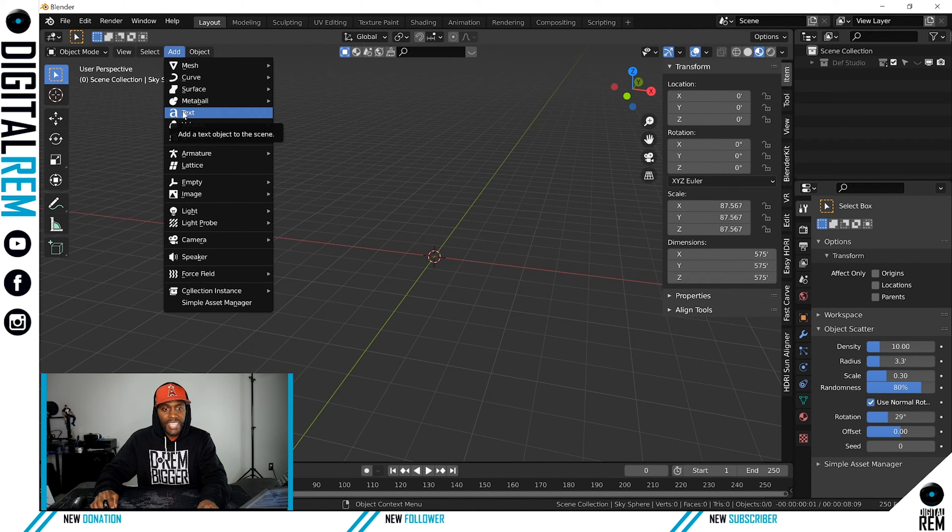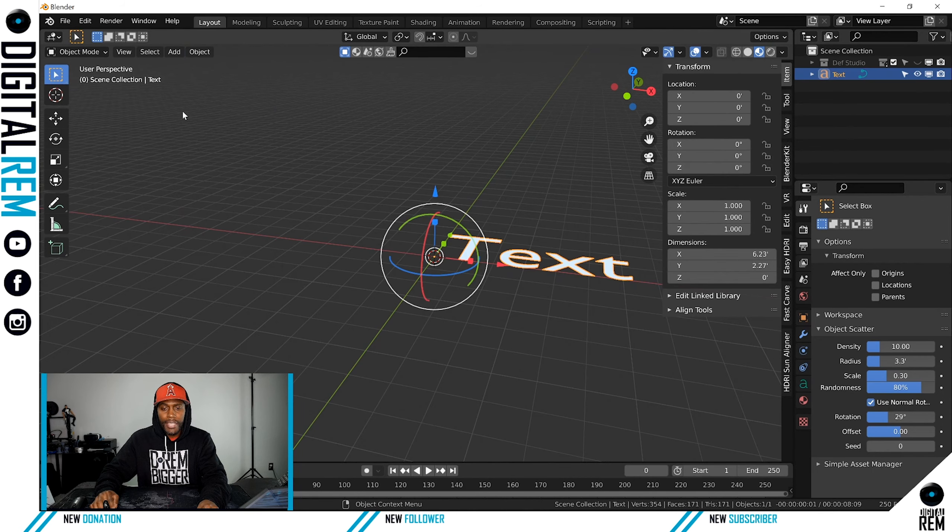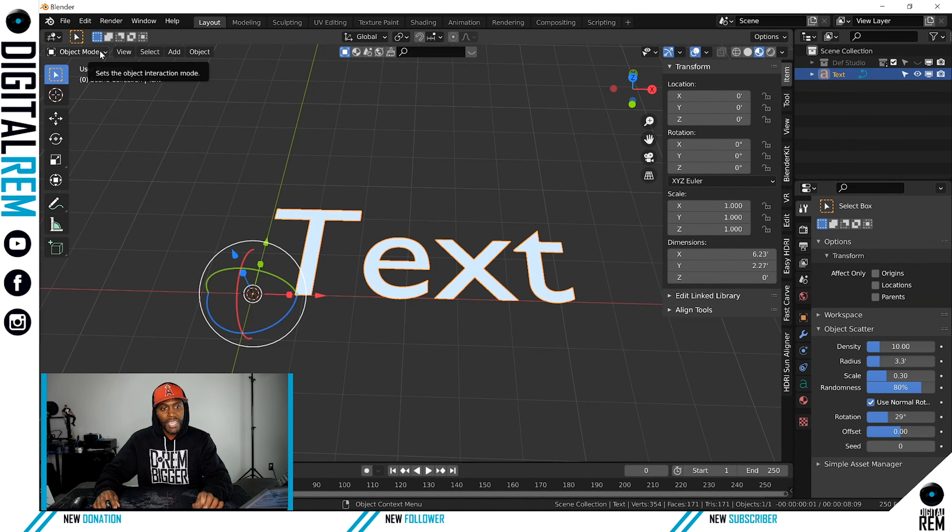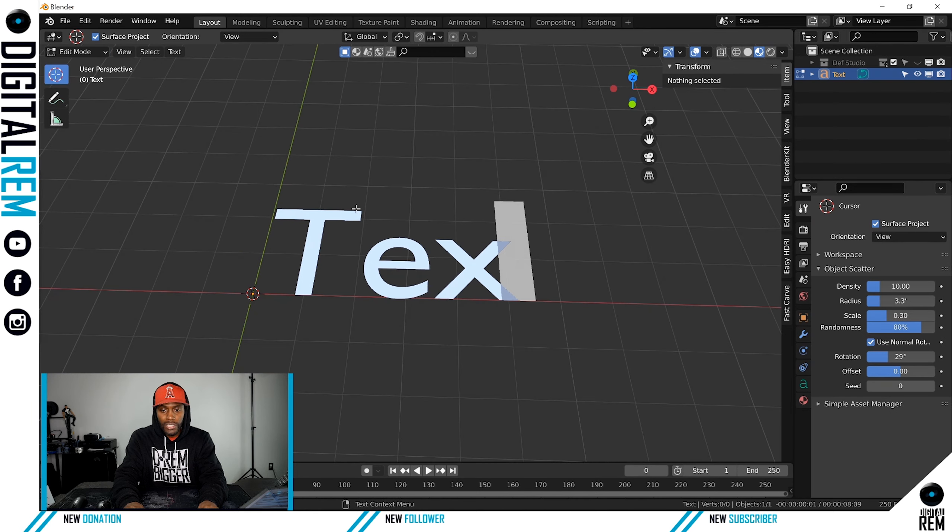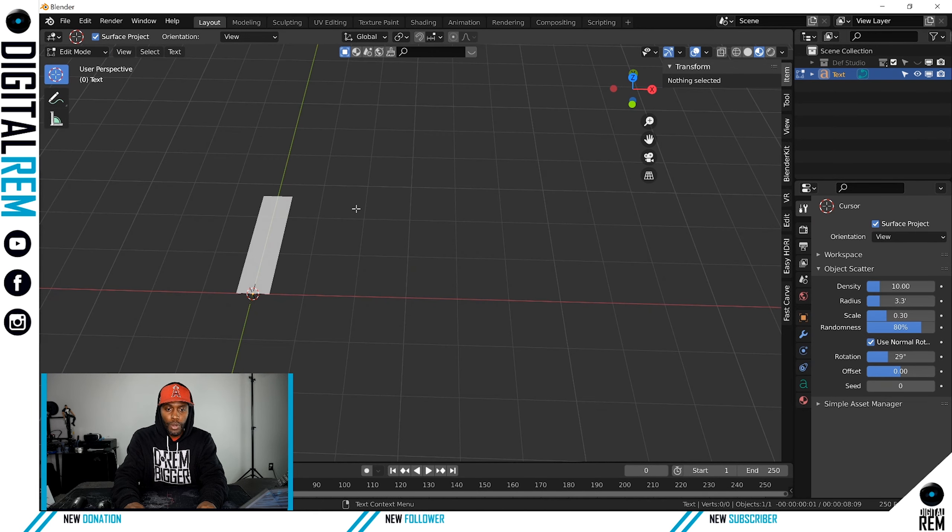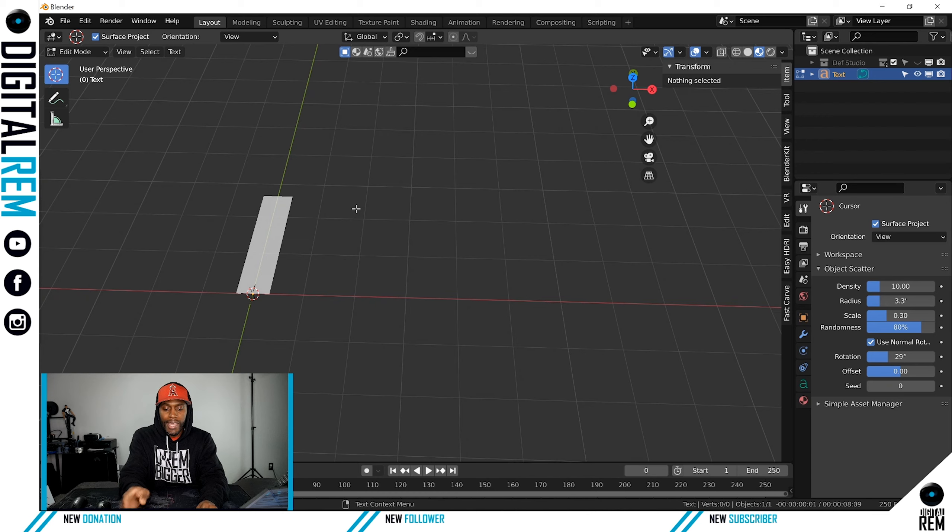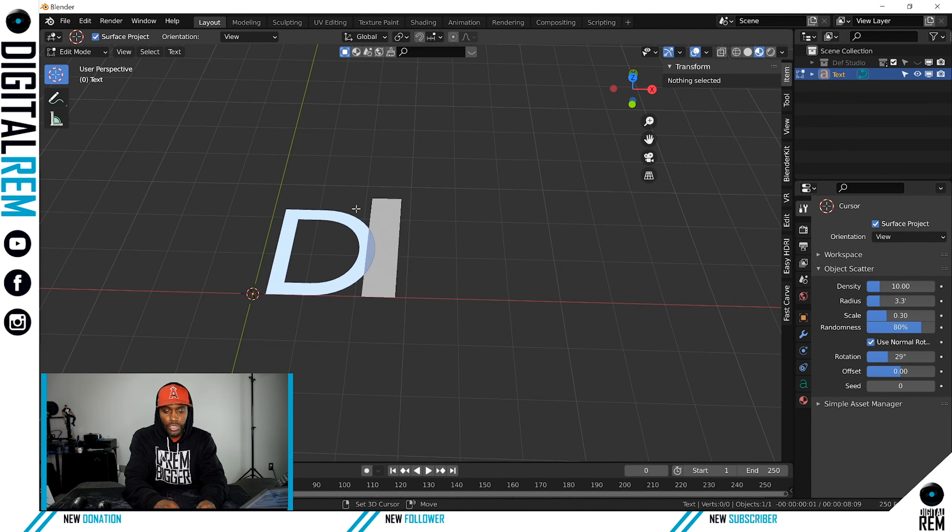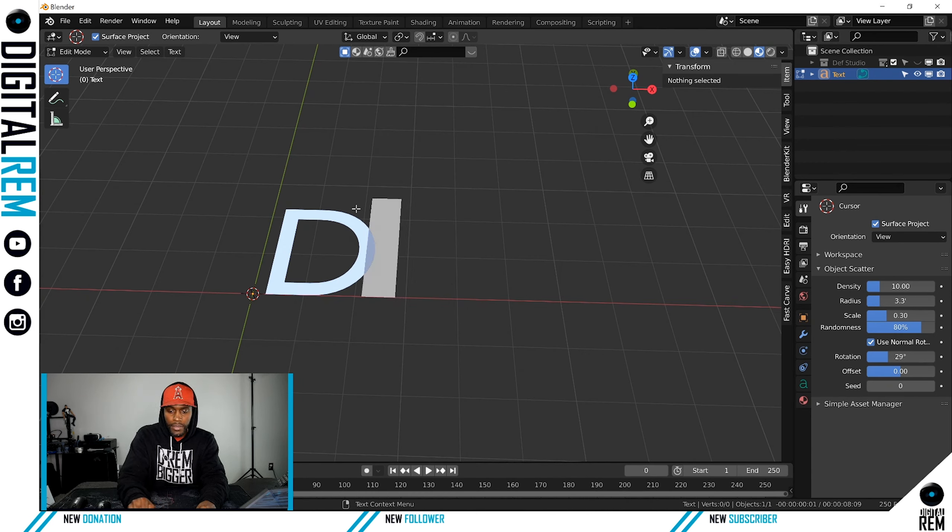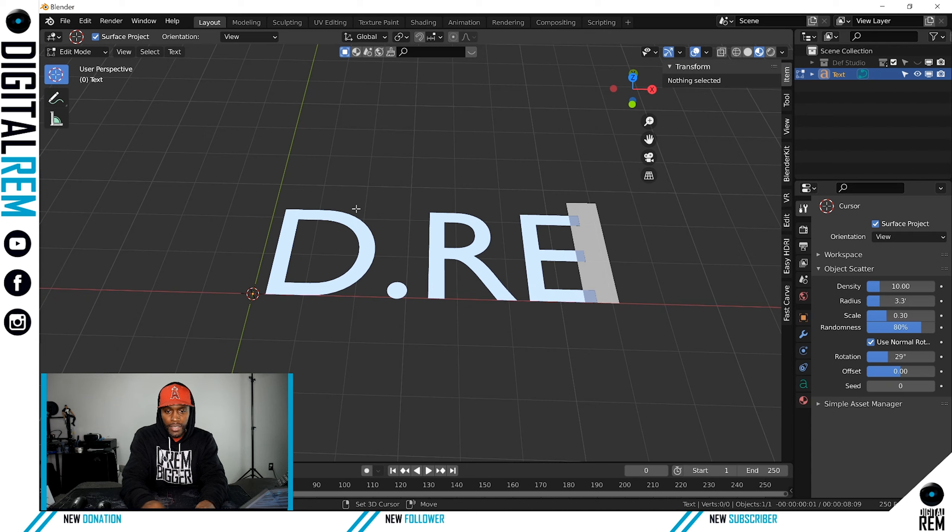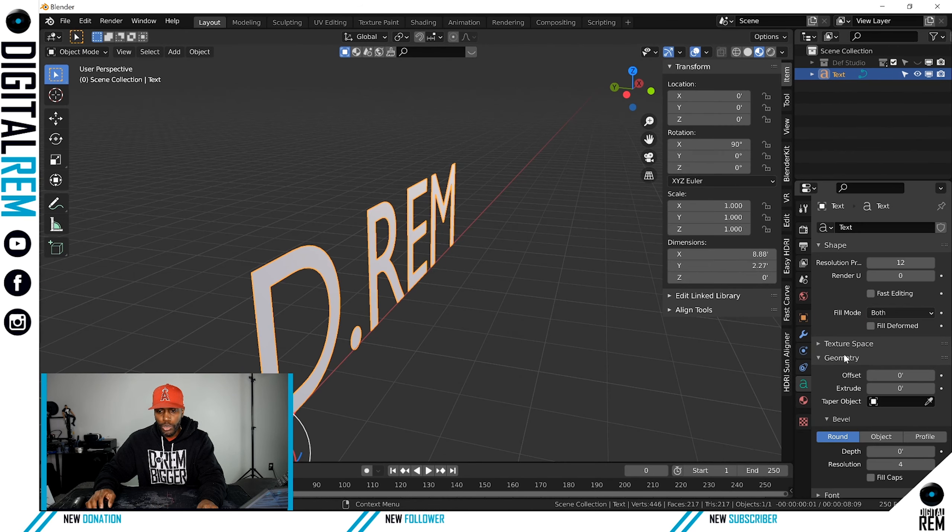You'll see Text. Go ahead and hit that. Go into Edit mode—you can either hit this drop down here. Just like a text in a Word document, you see the little cursor. You can delete what you want. Let's just put 'DREM' or 'DRN'. You want to go to...